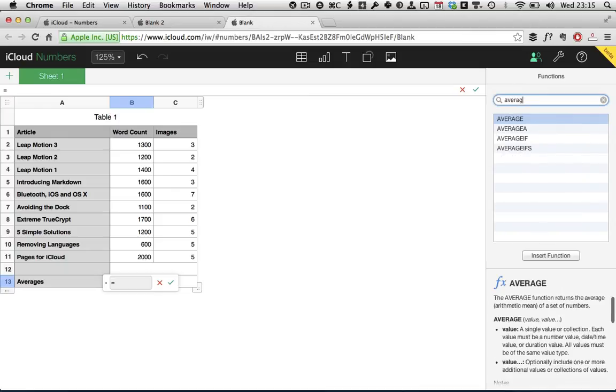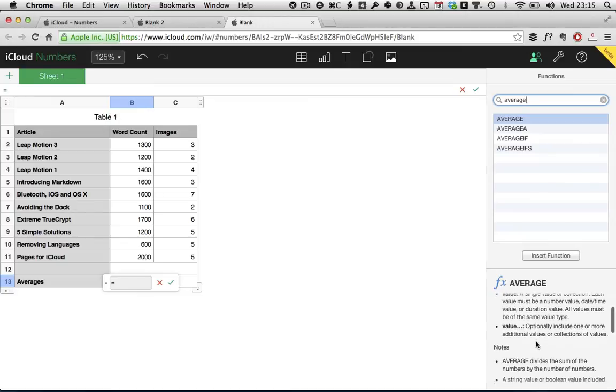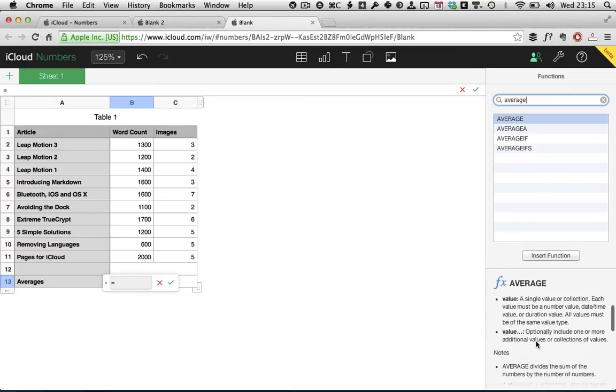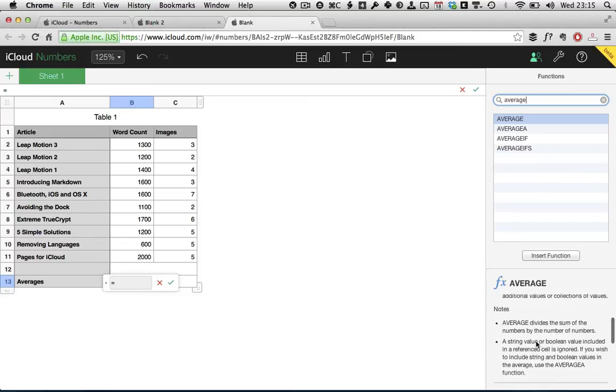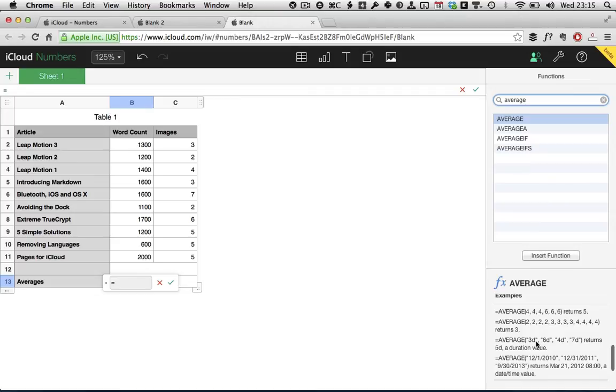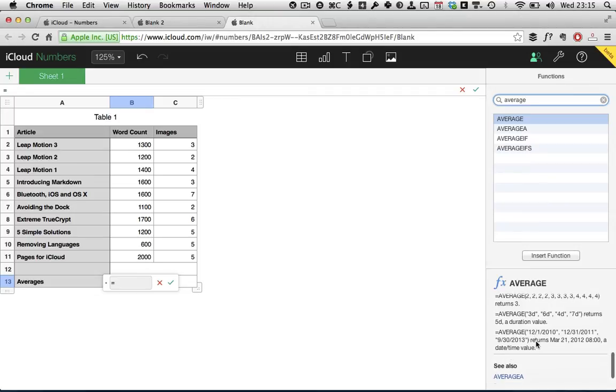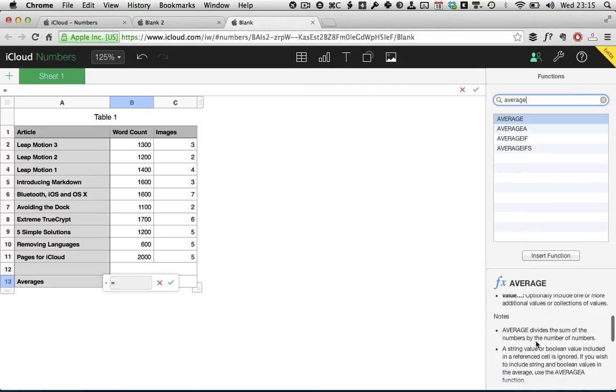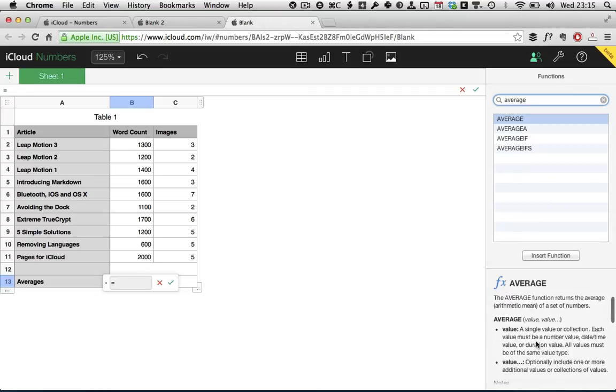We're looking for average and you'll see that there's a few different average functions here, each with a few different arguments and things like that. You can see the description down the bottom here that tells you exactly what the function takes, what it does, what it gives you, what its limits are, that sort of thing. We just want the simple basic average function.